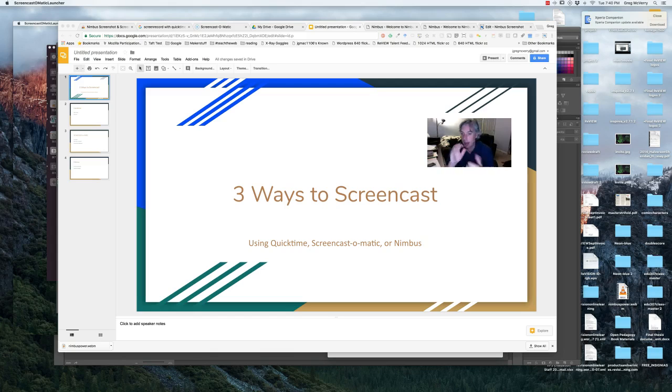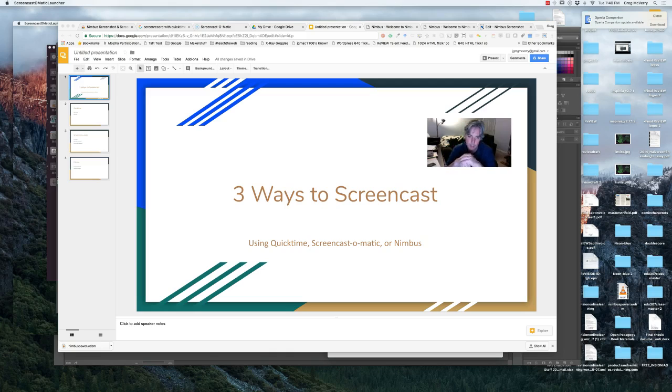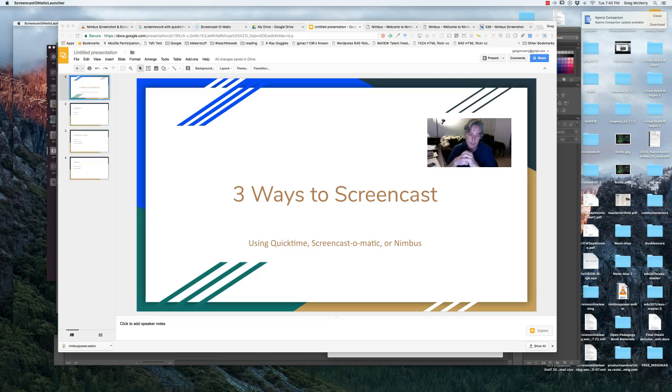You could go over the key details and define key terms just in a conversation way. You can also just use your cell phone to record your screencast as well. There's a lot of different tools out there that you can use. I hope you found this useful.